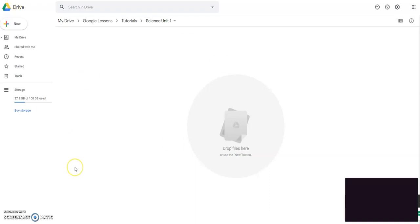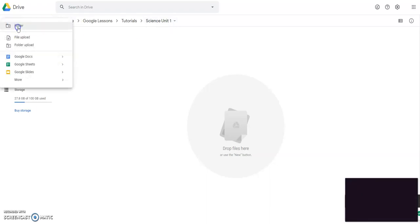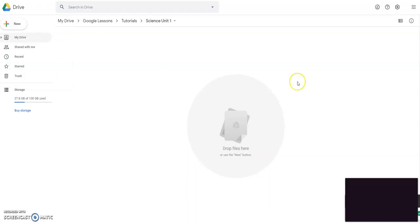So you're going to go to your Google Drive. I would suggest maybe making a separate folder for each science unit or each social studies unit. And then you're going to go to new and you're going to go to file upload.